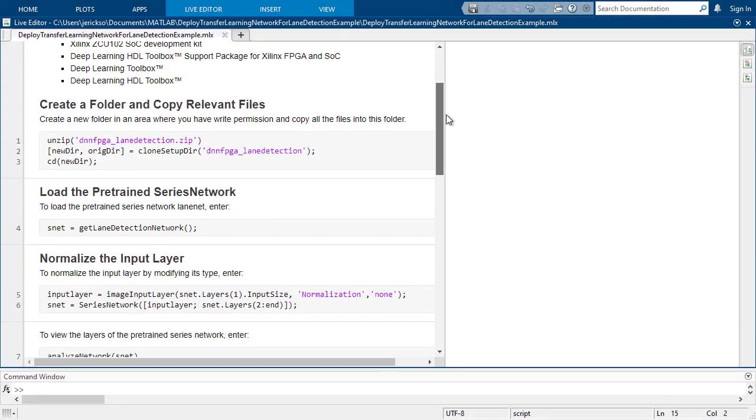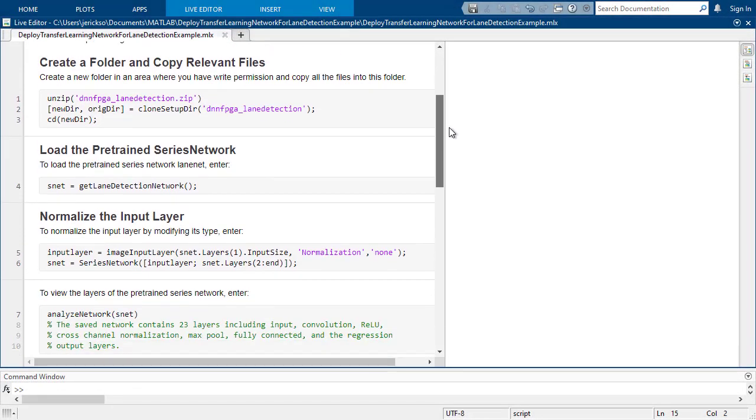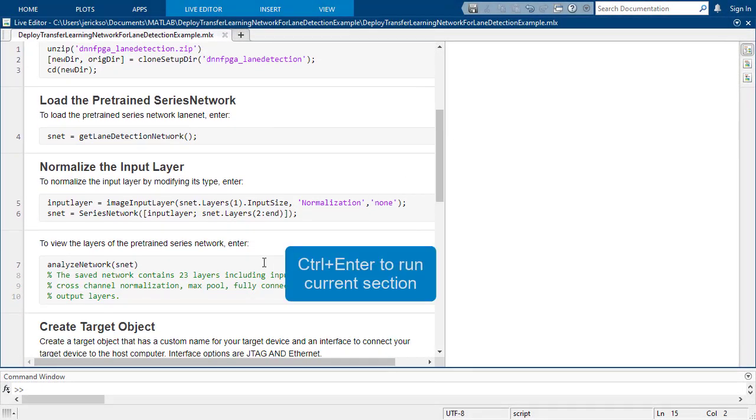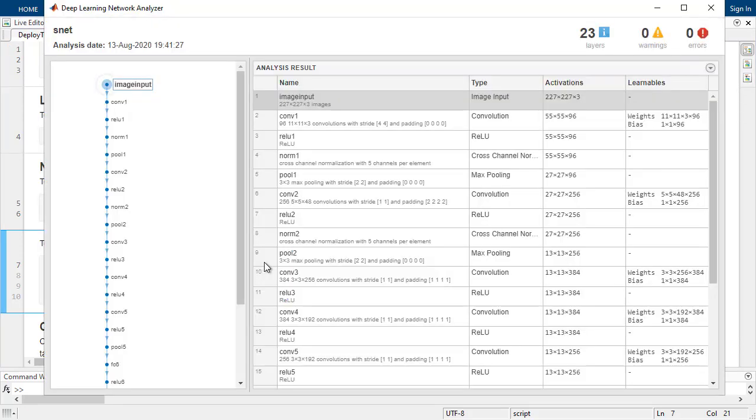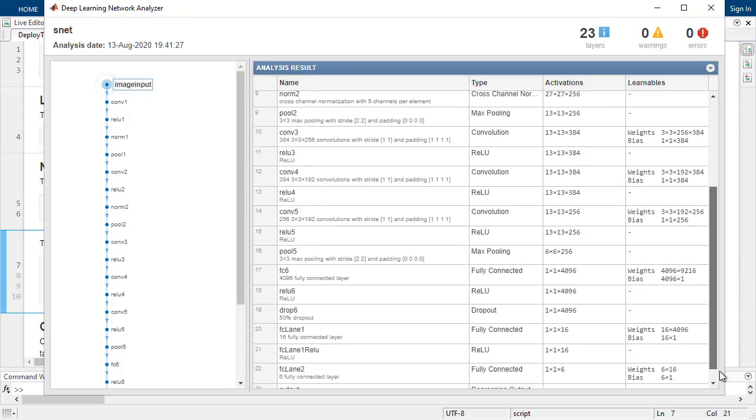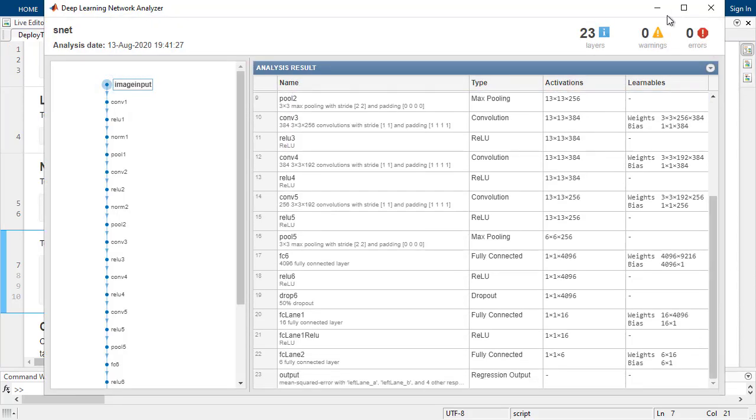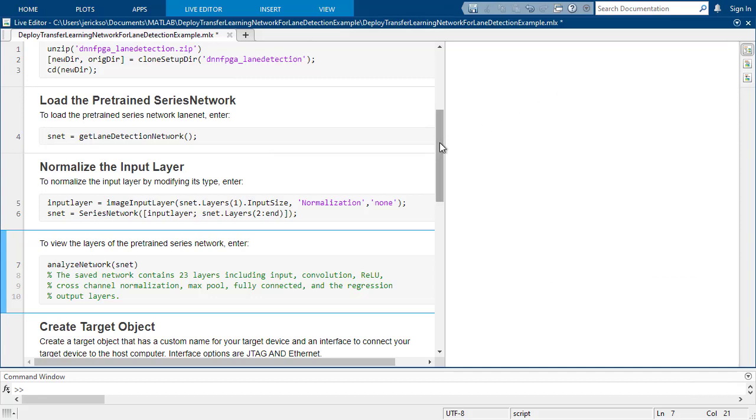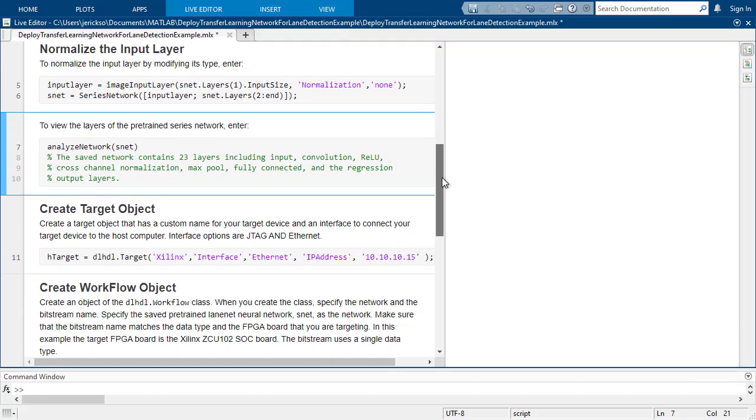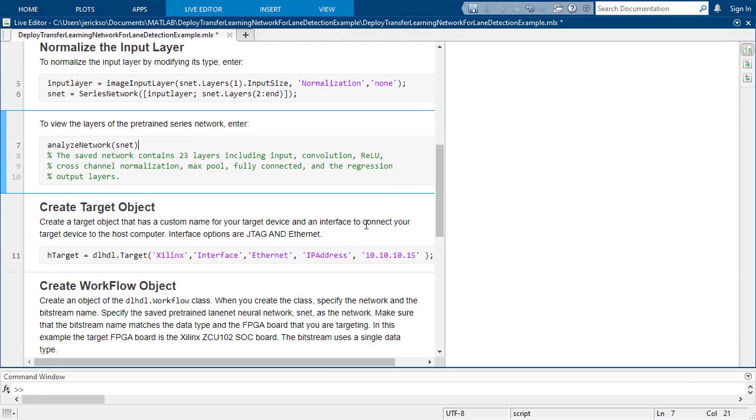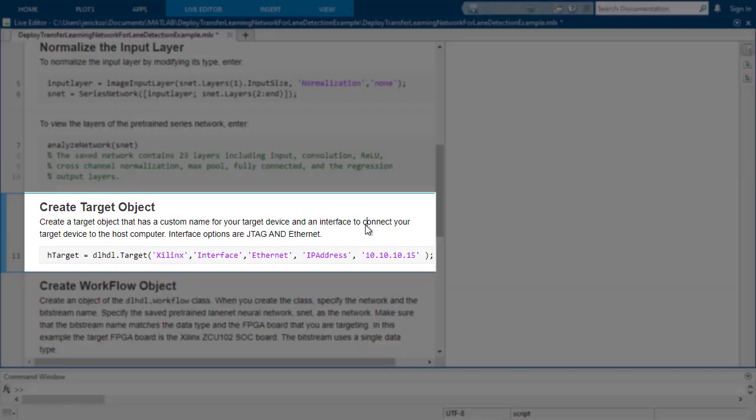This is a lane detection example that uses a series network that has already been trained. It will overlay lane markings on the video. The first line of code you will need is to define your target object. In this case, the target is a Xilinx board using the ethernet interface.